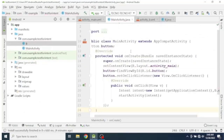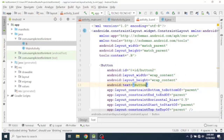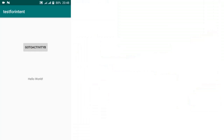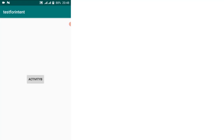It works fine. Let's go to Activity B and change the label of the activity, then run again. It works well — when we click the button it will launch the other activity, Activity B. Thanks for watching.